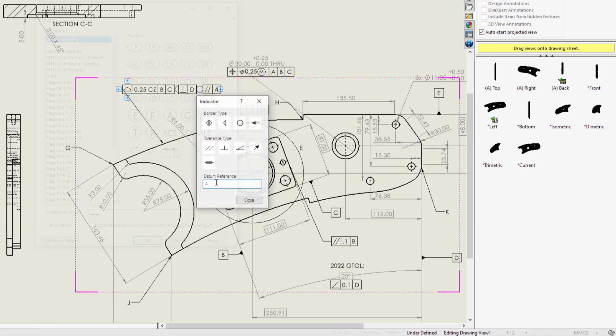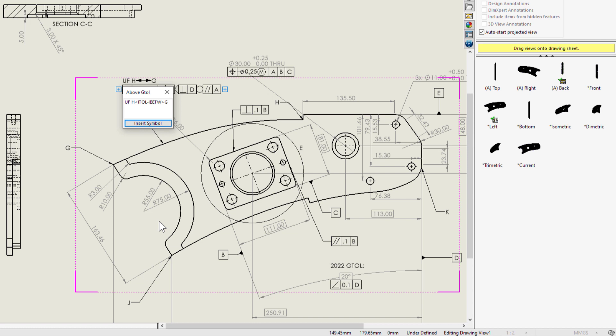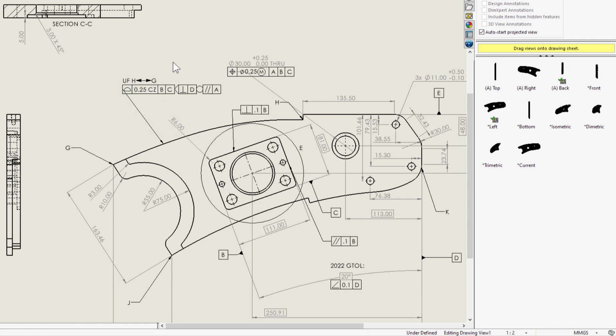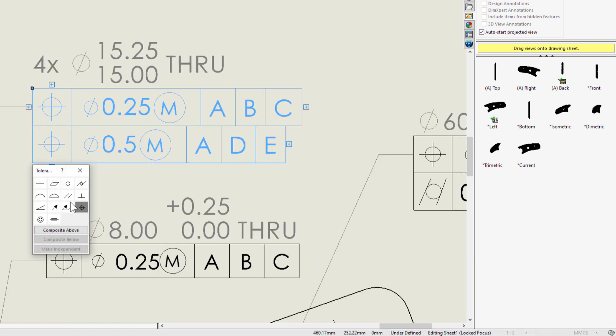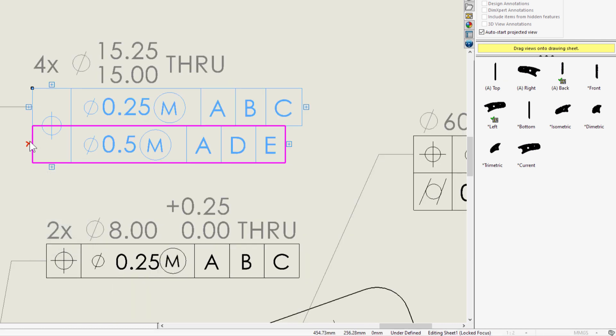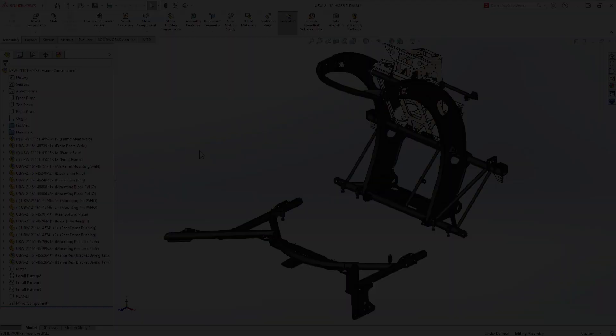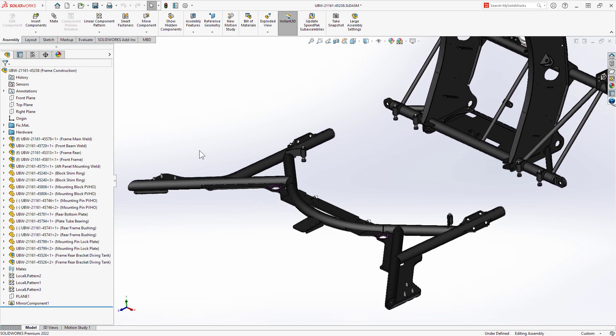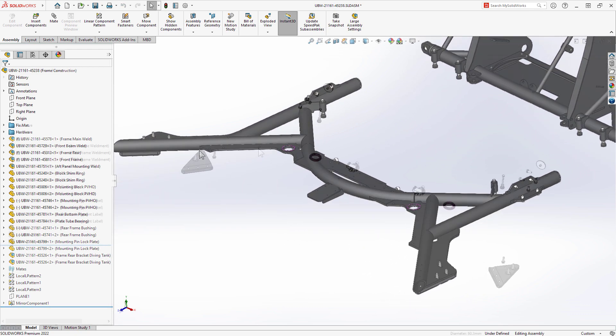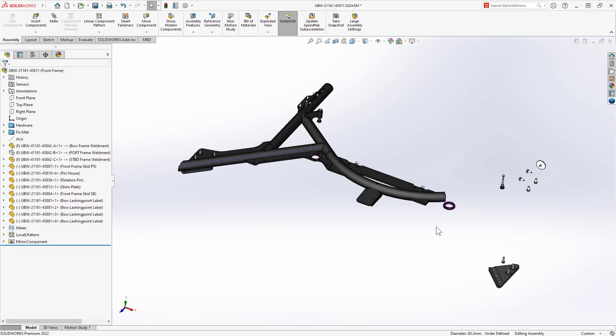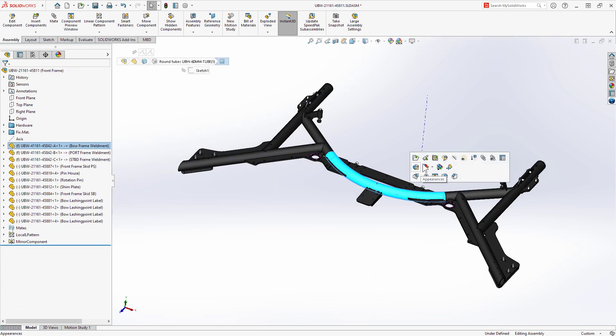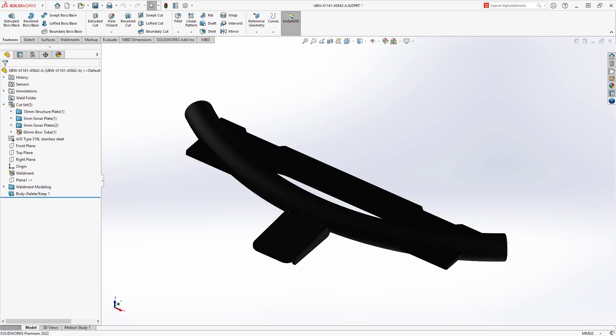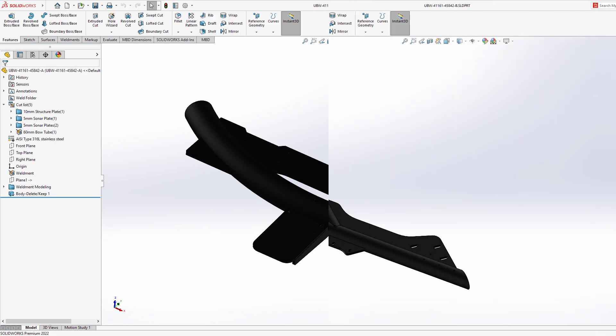Like this, I have many unique weldment parts, each with its own cut list. This is rich data, but how do I roll that up to one assembly level table?